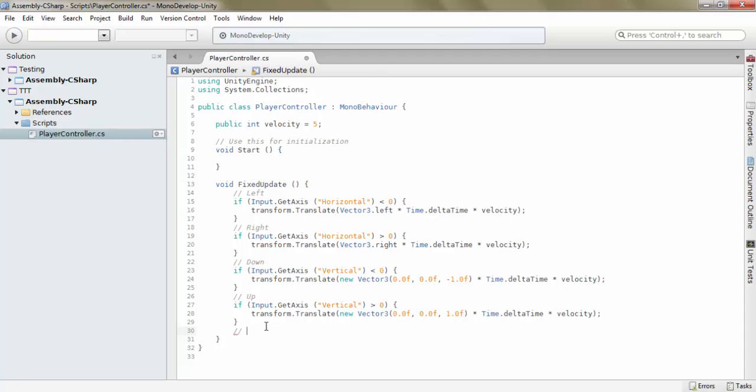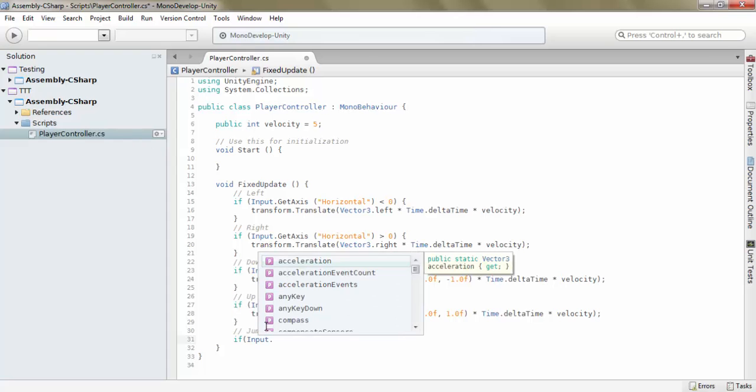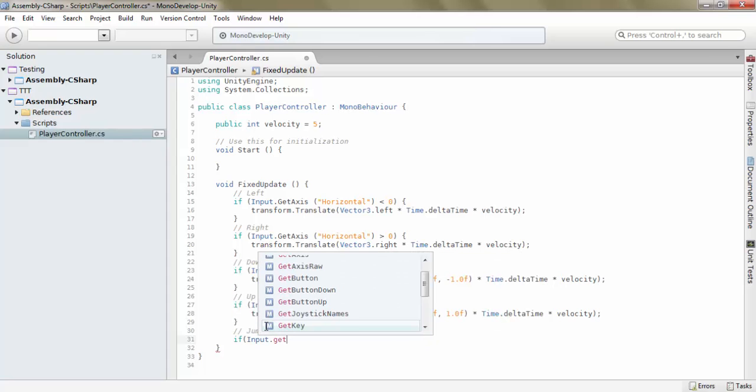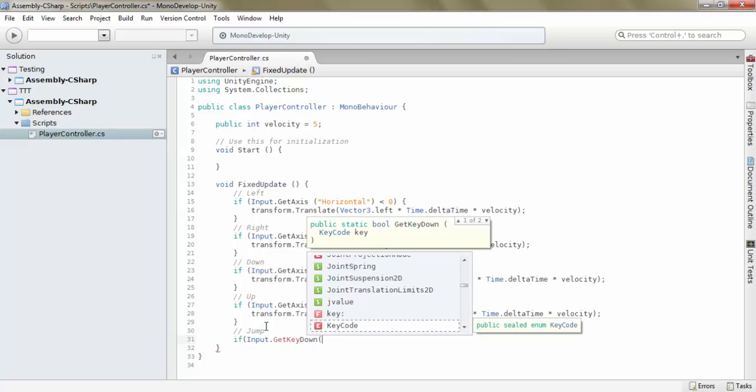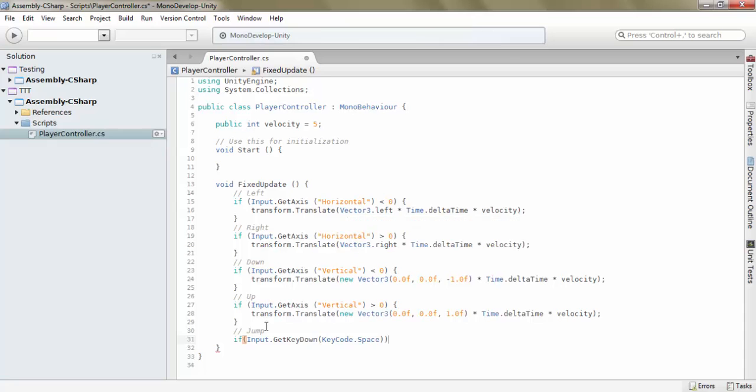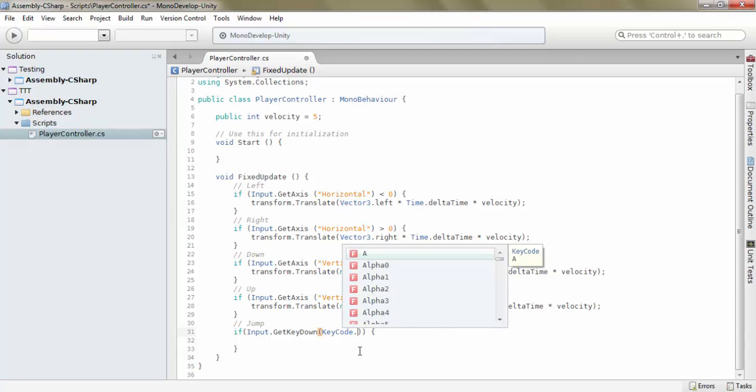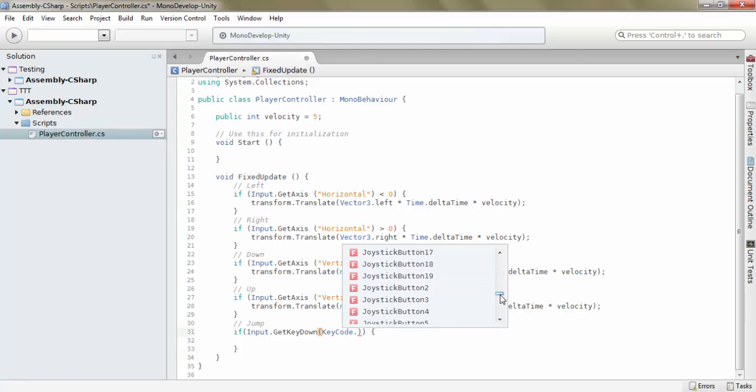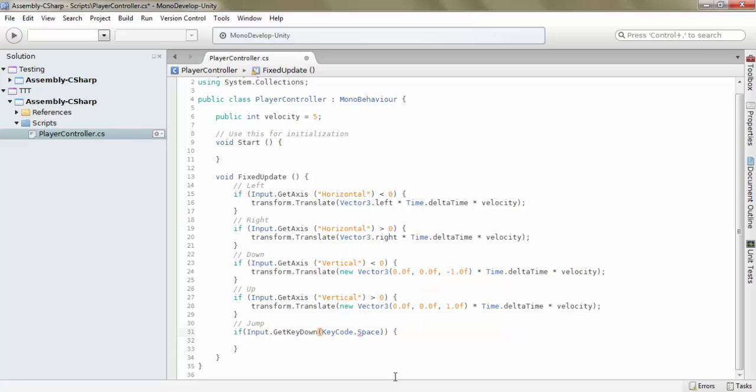How we do this is, let's make a jump section. If input.getKeyDown KeyCode.space. And this is basically how you check if any keyboard key has been pressed down. It's input.getKeyDown KeyCode, and then whatever key you want to use. Let's take space. There we go.